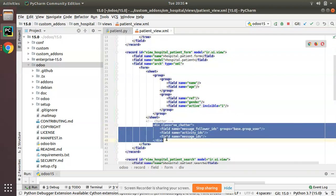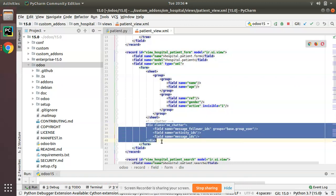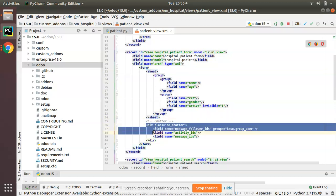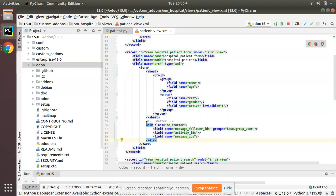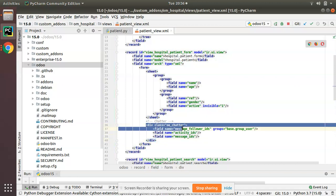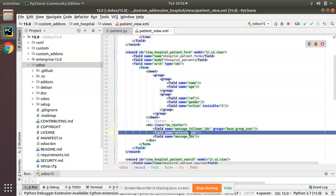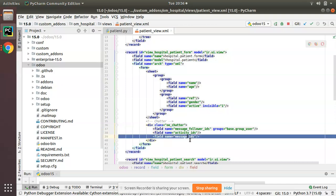I have simply taken a code sample from the Odoo source code and added it here. Don't forget to add it after the sheet tag — once we close the sheet tag we have to add the 'oe_chatter' div. Inside it, we add fields: message_follower_ids, activity_ids, and message_ids.